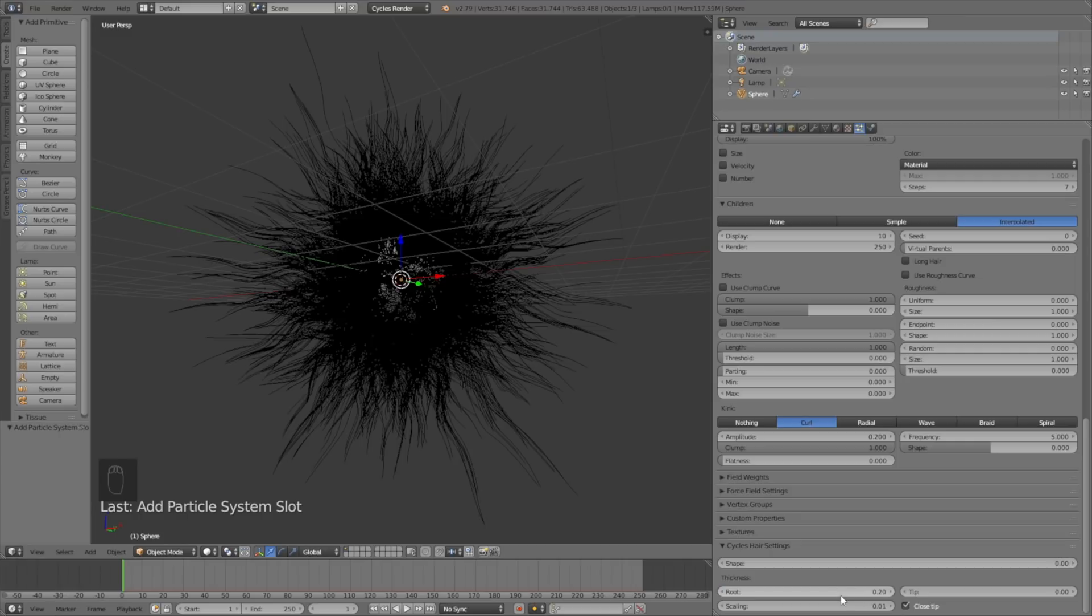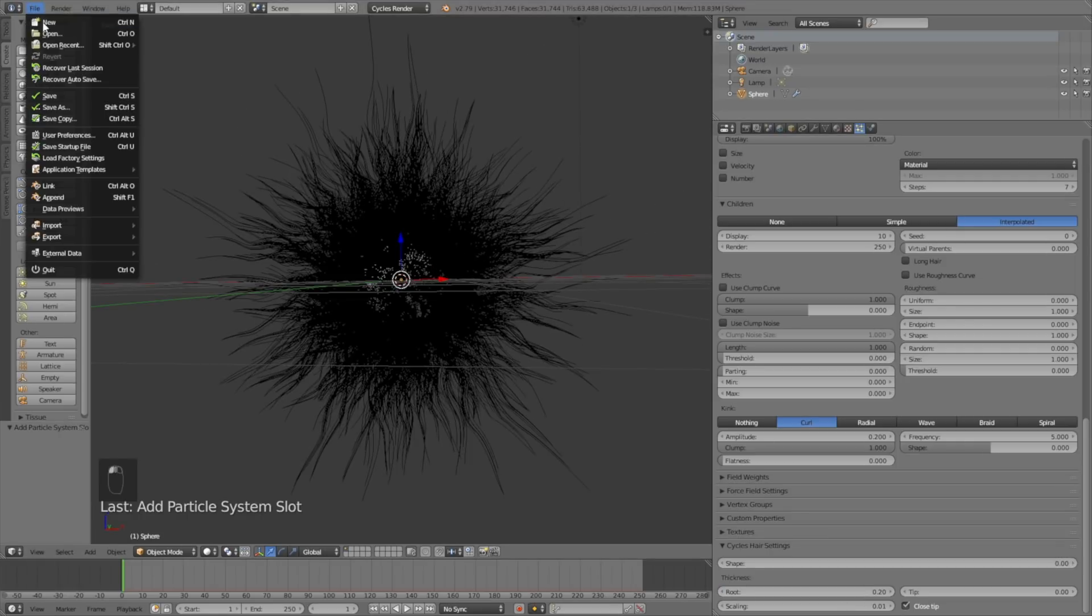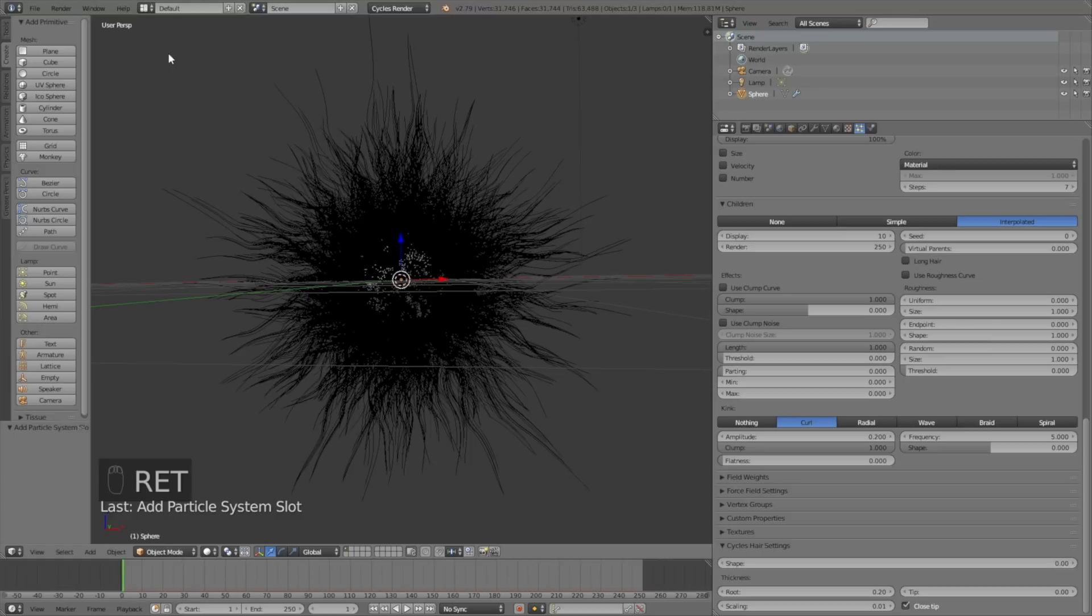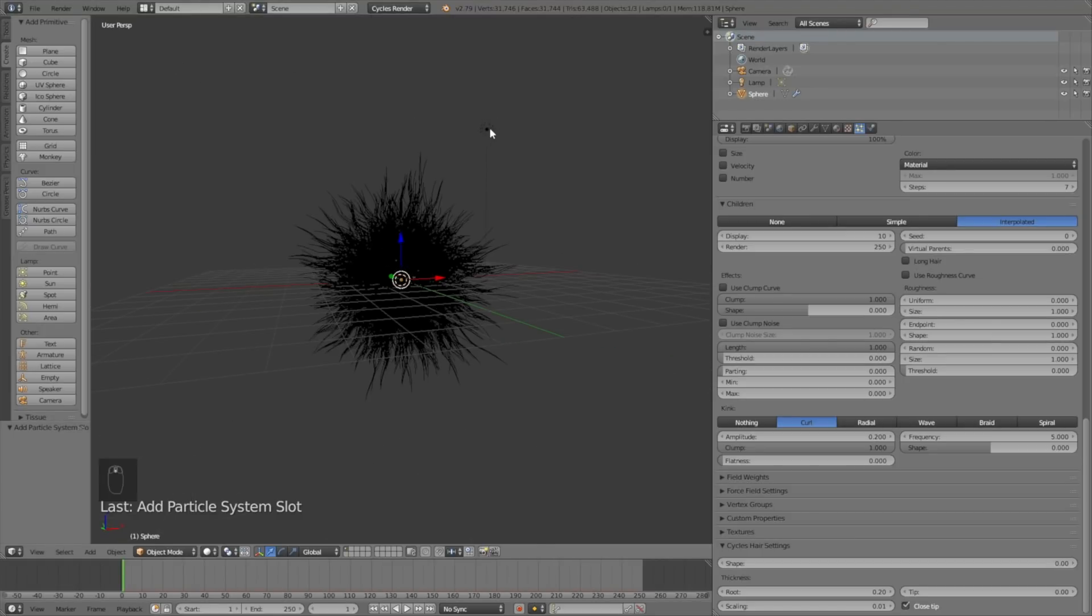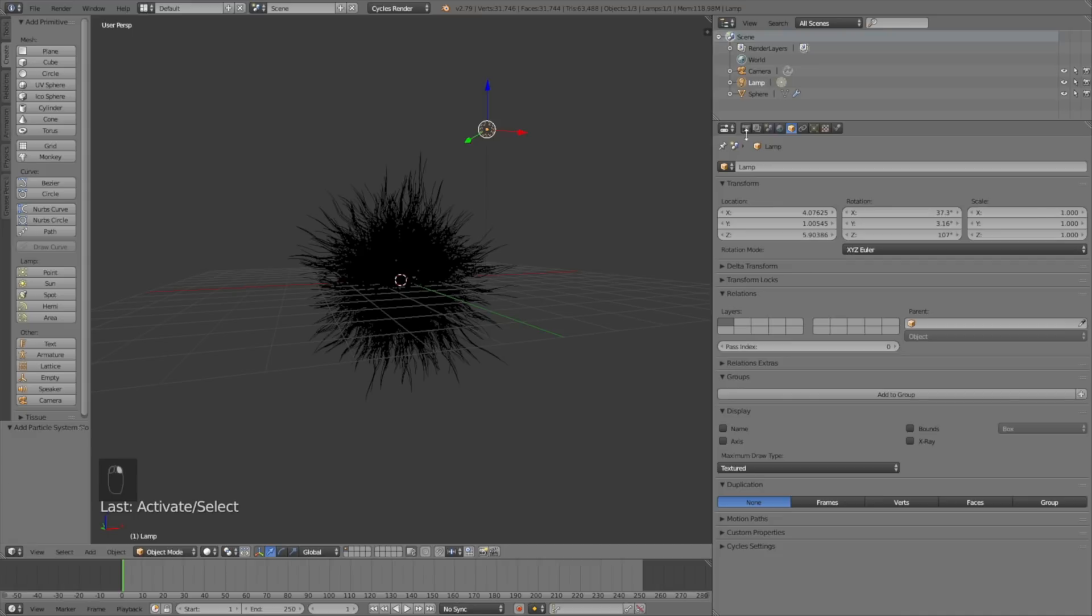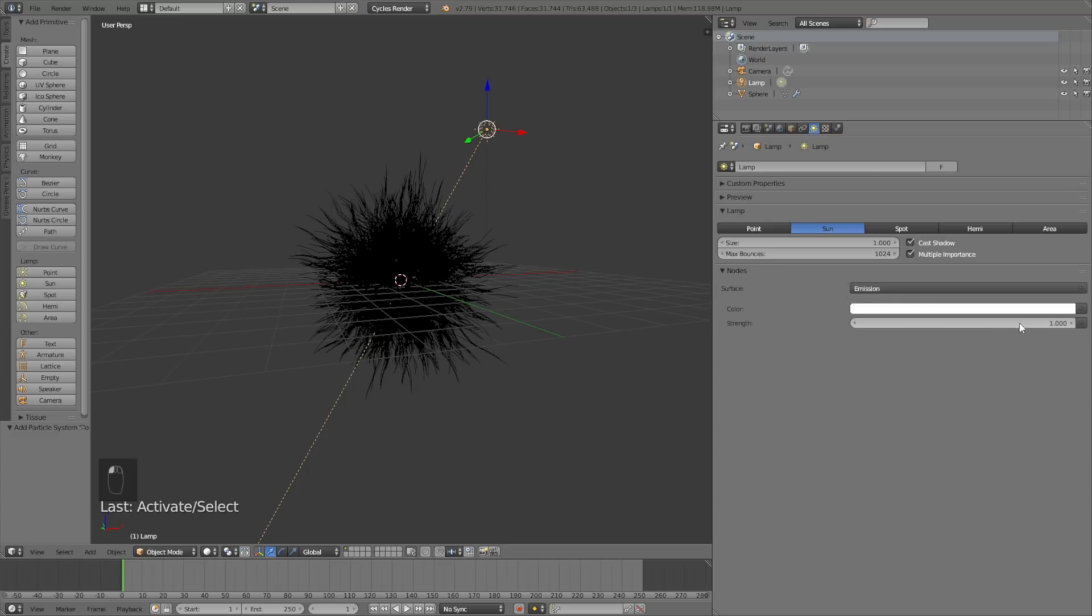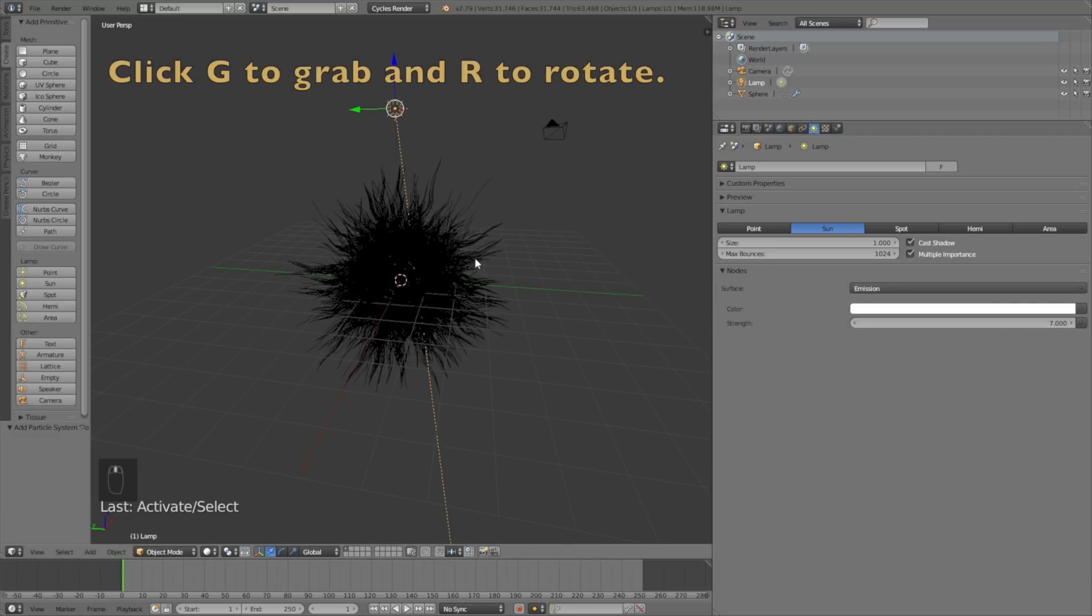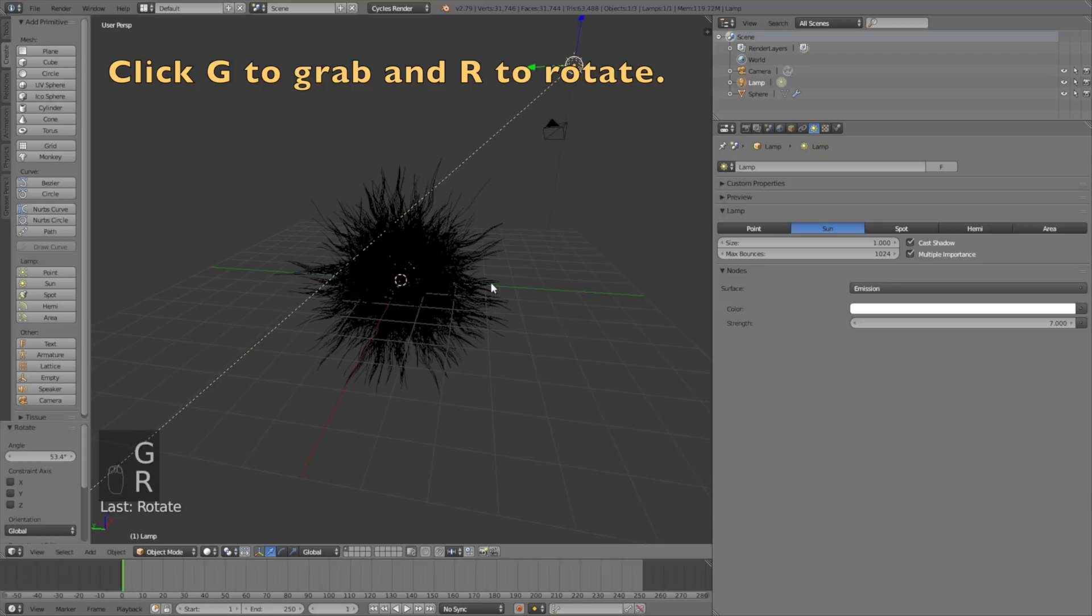Let's make a first save. Go to File and Save As and create a file wherever you want on the computer. Then select the lamp, right-click to select, then change it into a sun. Change the size to 1, then click Use Nodes and change the strength to 7. Click G to grab and R to rotate.